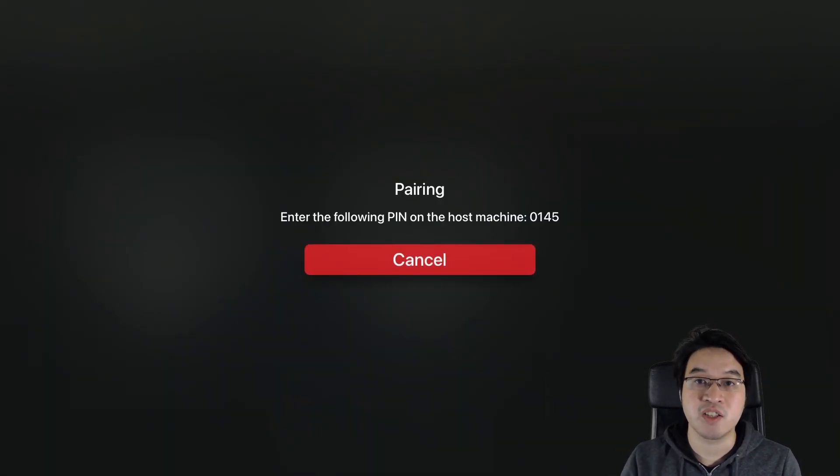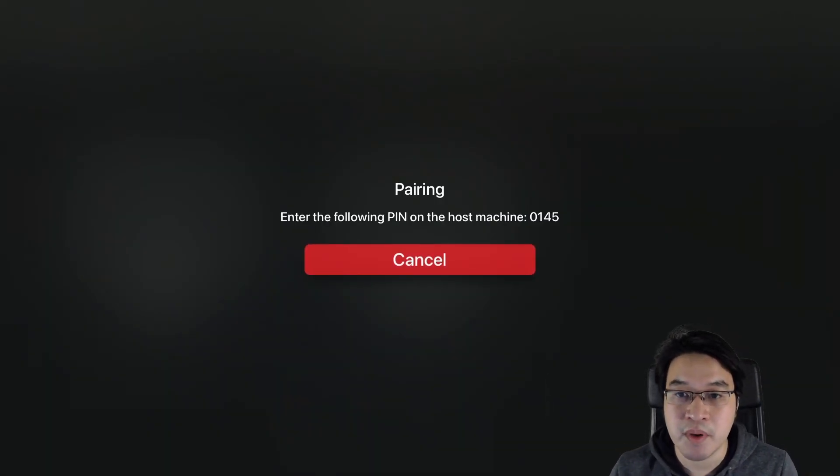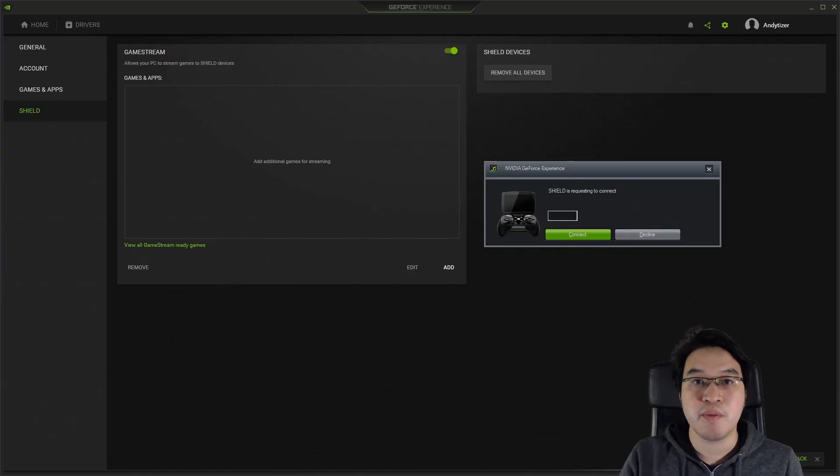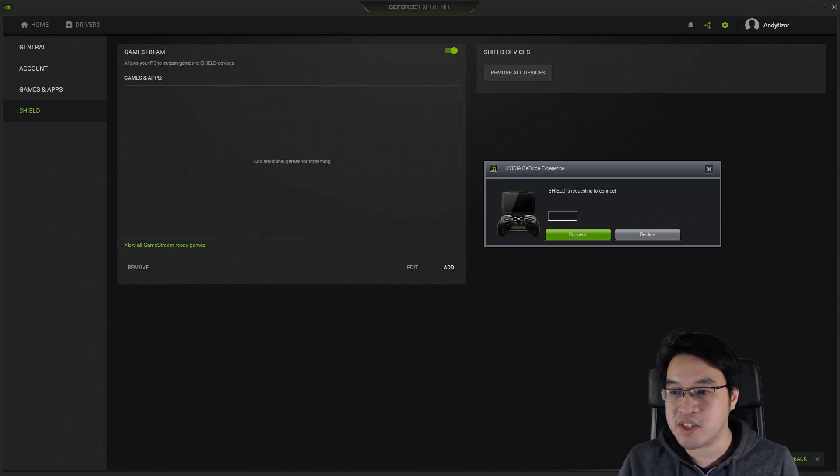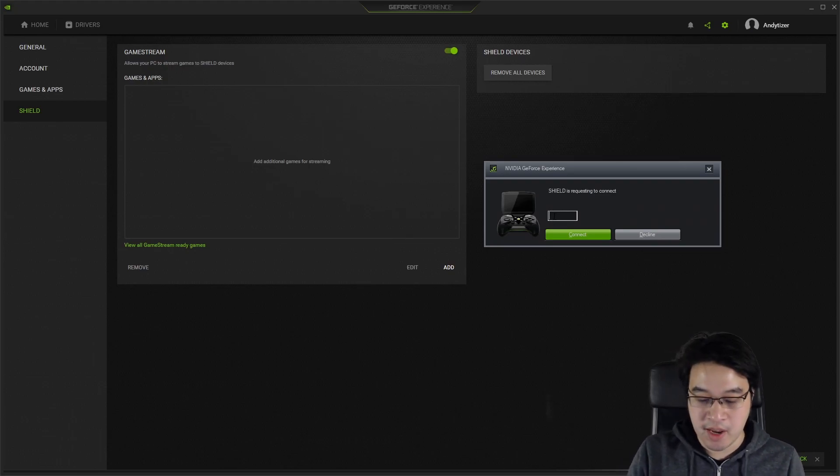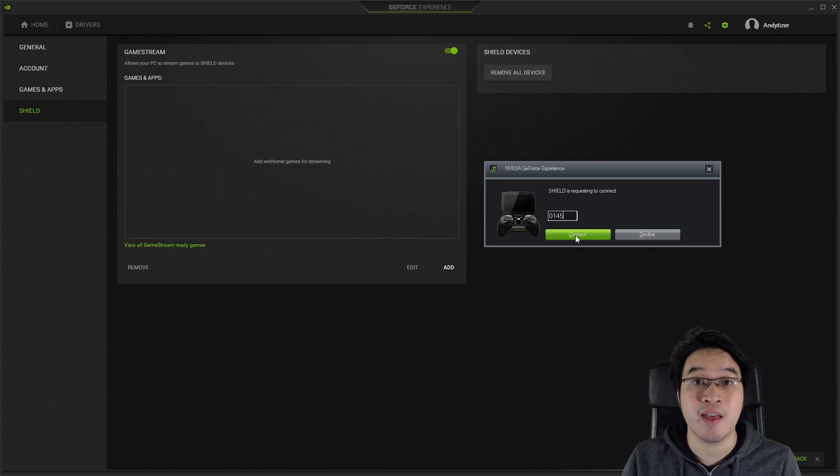Now it's asking us to enter this PIN number, 0145. Now that the PIN has been requested, I'm going to enter it onto my PC. The PIN here is 0145. Here I'm now going to press the Connect button.